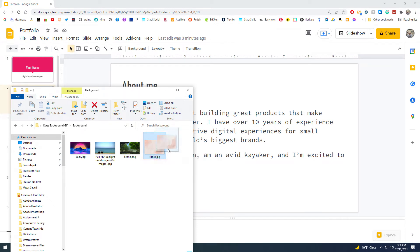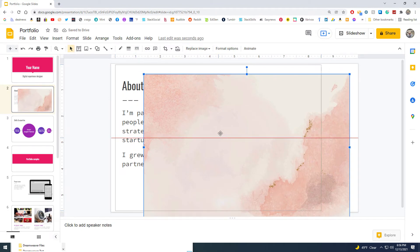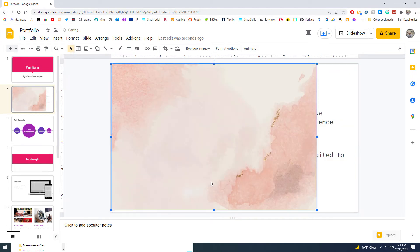I'm just going to drag it across and drop it there. As you can see, it covers up my text, but that's perfectly fine. I'm going to position this the way I want it.